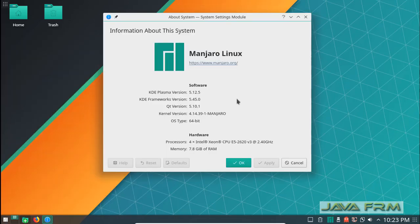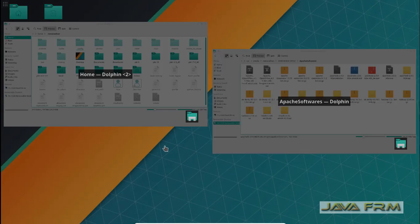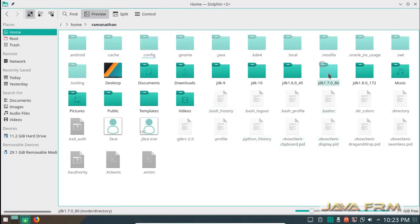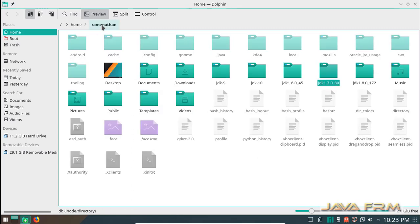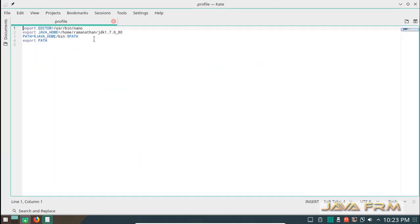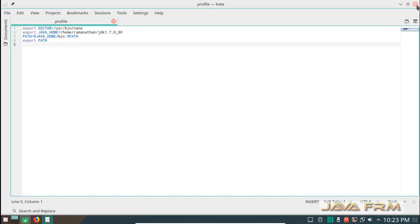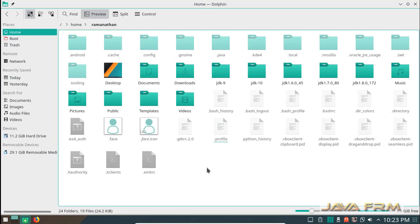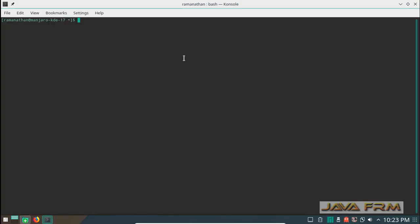This is the basic information about this virtual machine — Manjaro Linux 17.1 KDE edition. You can see I have already installed JDK 1.7 and added it to the profile settings so that JDK 1.7 will be available in the path. I am opening the terminal here to ensure that JDK 1.7 is available in the path.